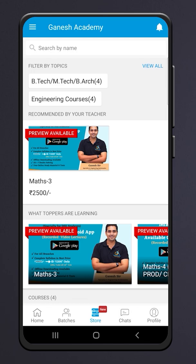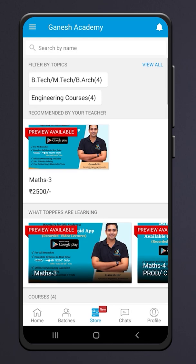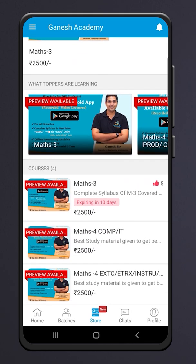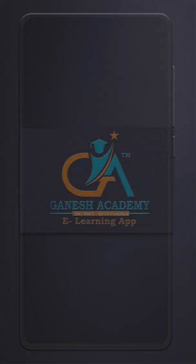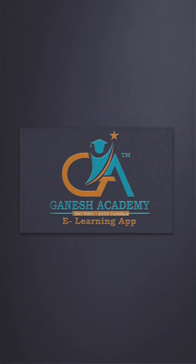So this is how our app works. What are you waiting for? Download the Ganesh Academy e-learning app now. See you next time!